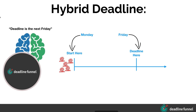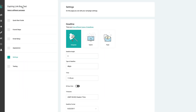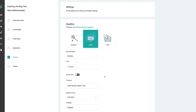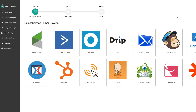Let me show you in the admin where you set this up. When you are editing your campaign, you go under Settings and choose the hybrid deadline option right here. You just choose the day of the week, the time of day, and some other features as well. You can also use this with the API, so you can set up API integrations with all your favorite email software systems, including Zapier, which opens up a world of possibilities for how you can integrate Deadline Funnel.